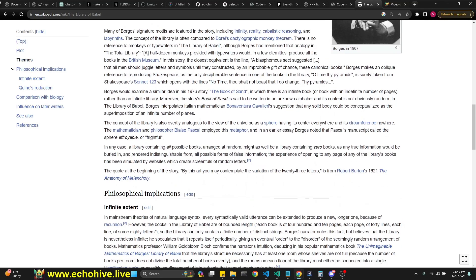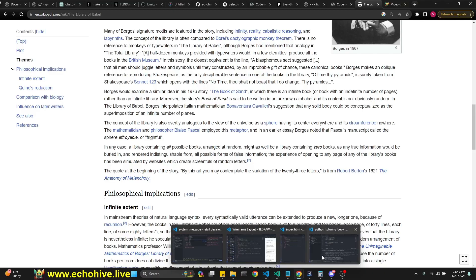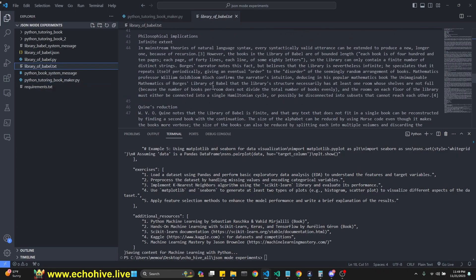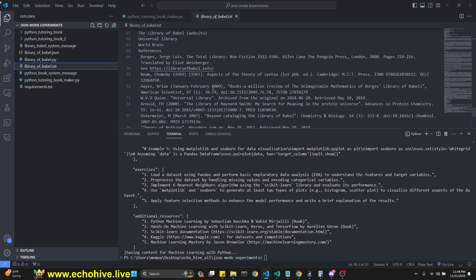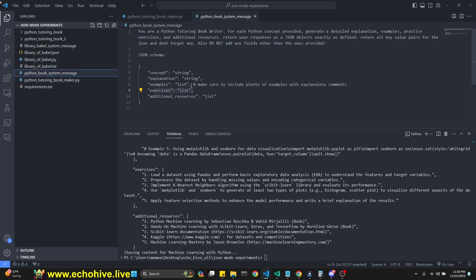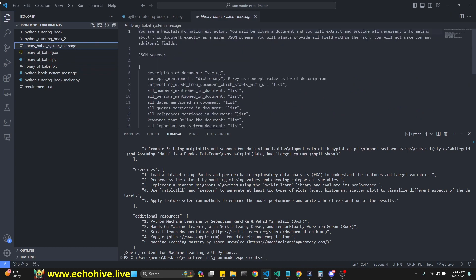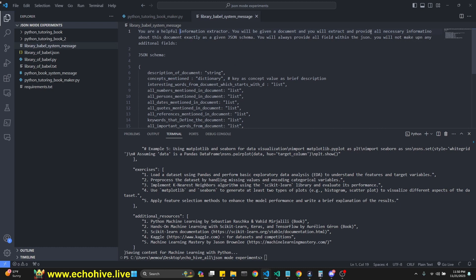You can take a look at it. So I just went and grabbed the Wikipedia and actually pasted it here as Library of Babel.txt. So it's not that long. And in the system message, so I have the Python book system message here, and this is the Library of Babel system message. Here, I said you are a helpful information extractor. You will be given a document and you will extract, provide all necessary information about the document.